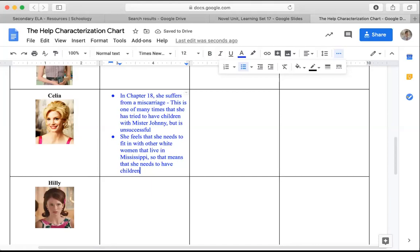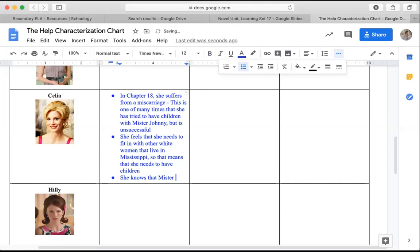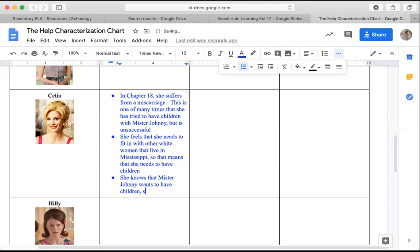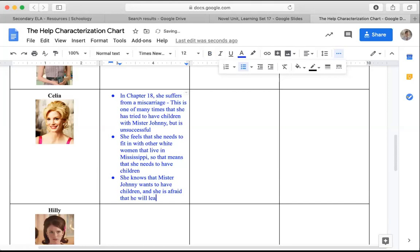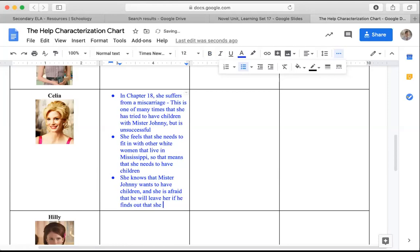Now that means that she needs to have children. That's one of the expectations that the women have. Skeeter also kind of is confronted with that conflict being a single woman. She's not focused on having a family at this time, but Celia feels that pressure. She knows Johnny wants to have children and she's afraid he will leave her if he finds out she is unable to have children.